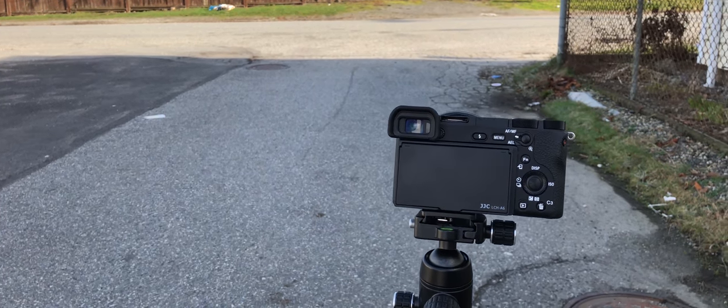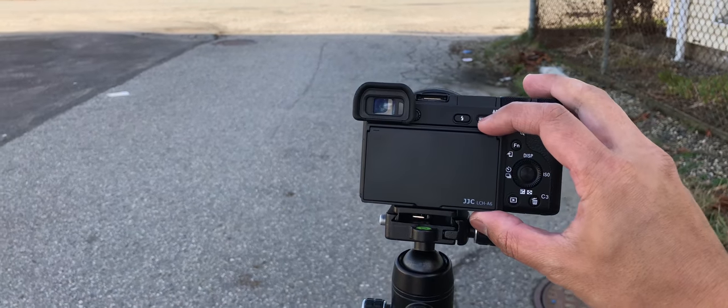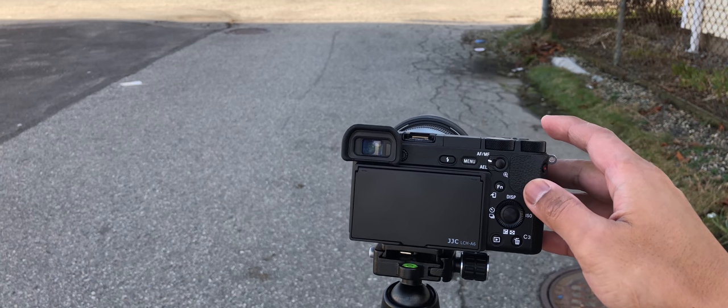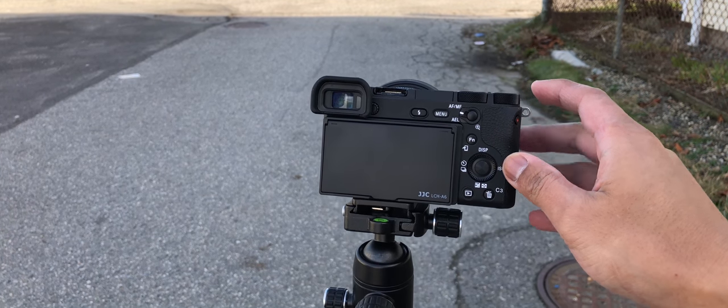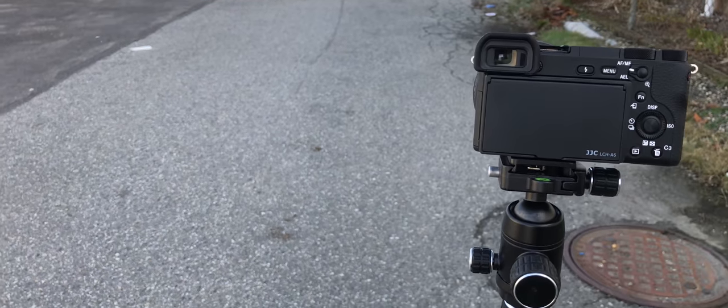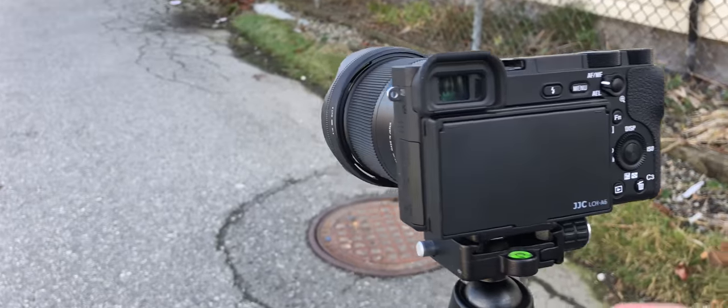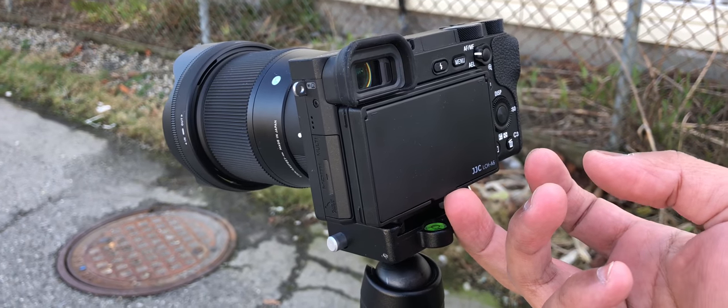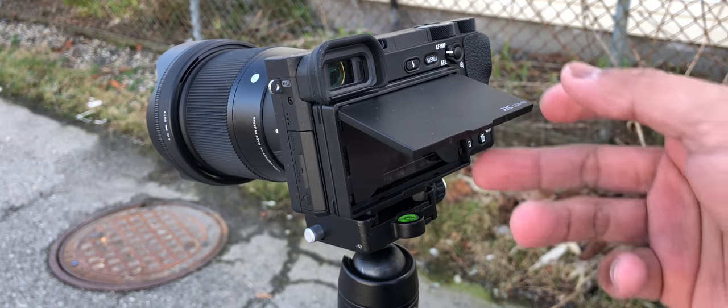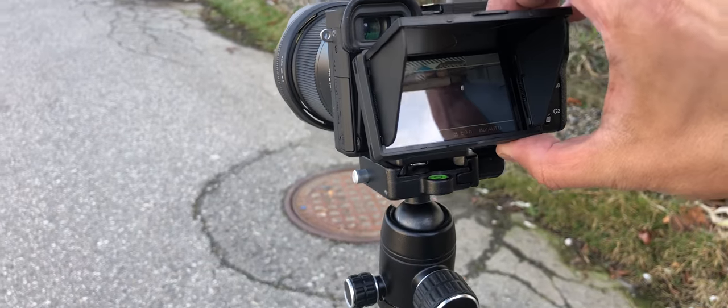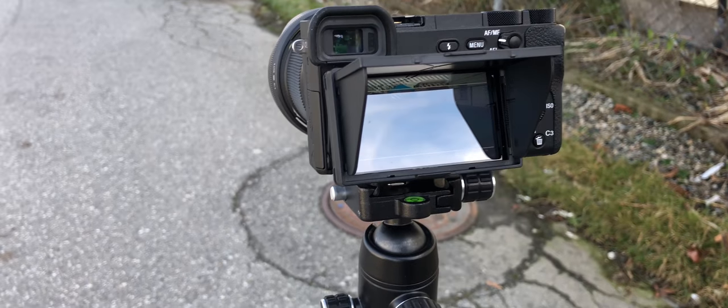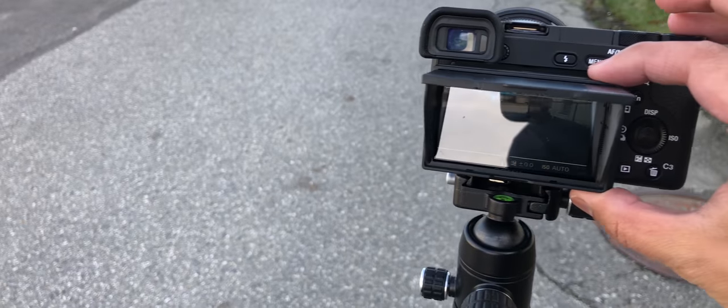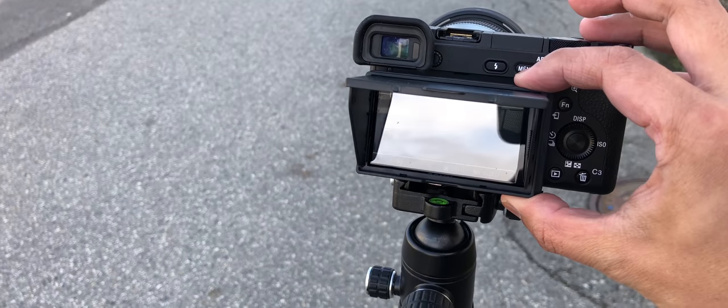Now I can finally test this screen display hood for the Sony a6500. So here it is. I'm actually in the shade right now.